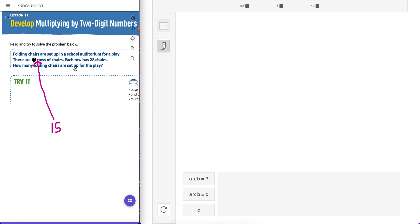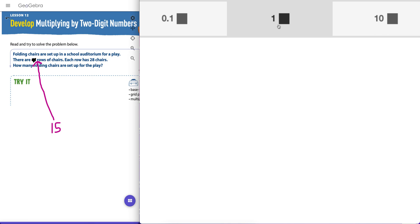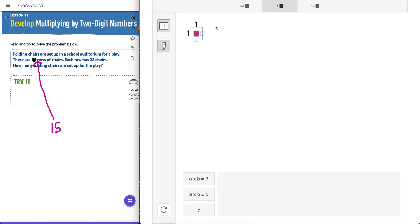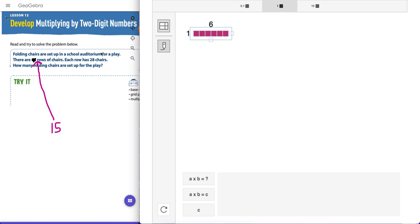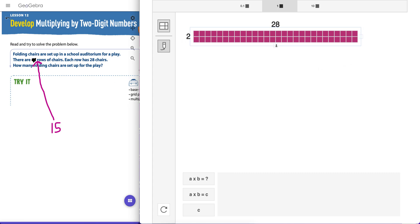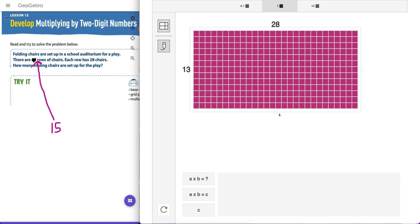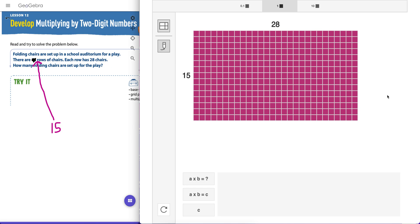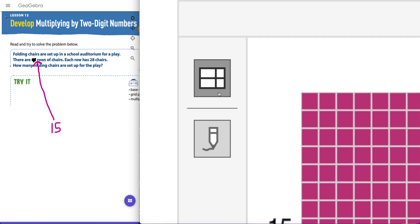As teachers we want our students to recognize they have to multiply these two numbers — that's imperative. So how do we actually multiply them? I'm going to choose the single units here. 28 is not that bad of a number. When I click on it, I get a square and I can start making an array. Each row has 28 chairs, so let's make a row of 28 — each square is one chair. It says I have 15 rows, so let's go down to 15 rows.